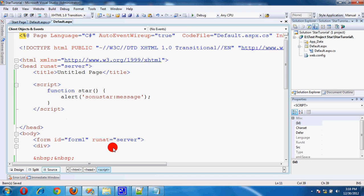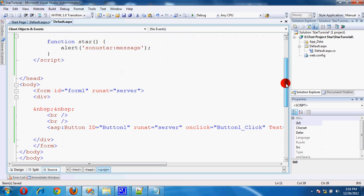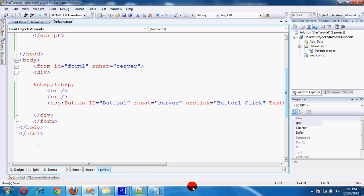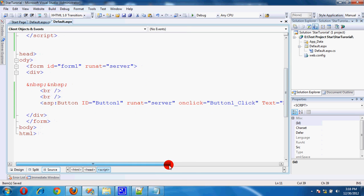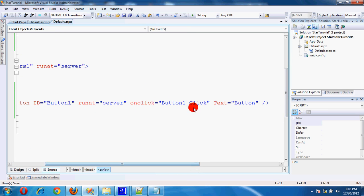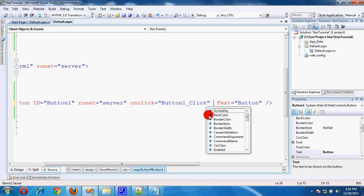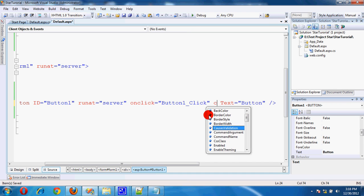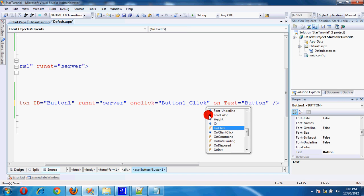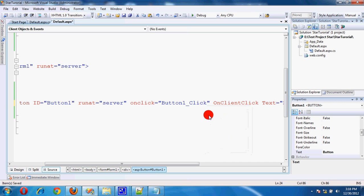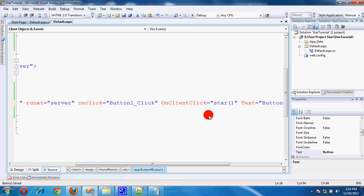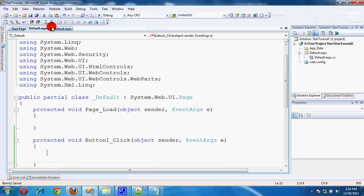Now I will call this star function on a button. This is a button, server side. Click. On client click function, star call function. Okay, done.